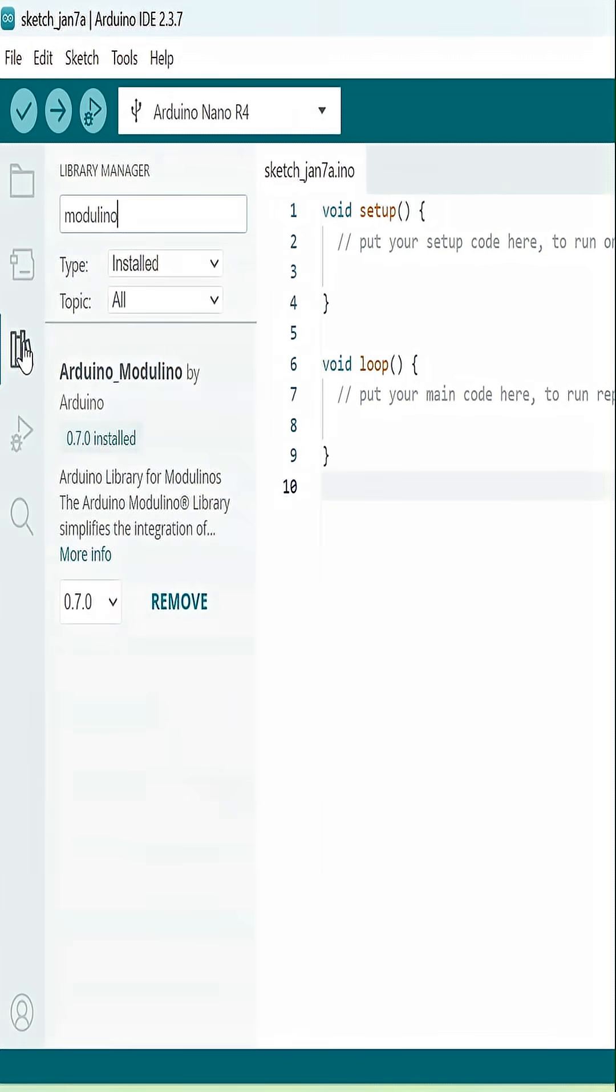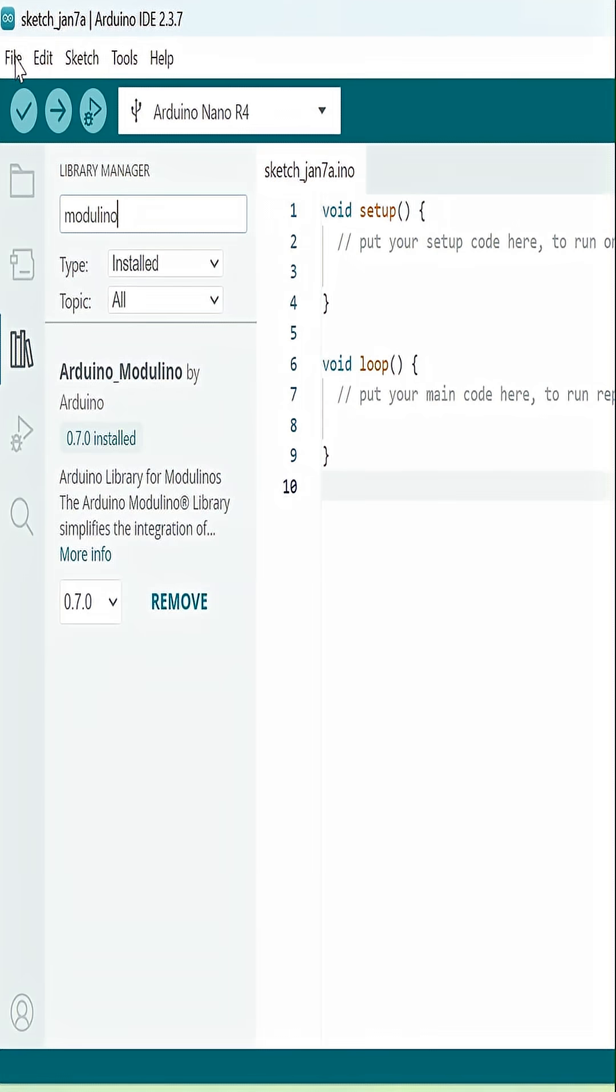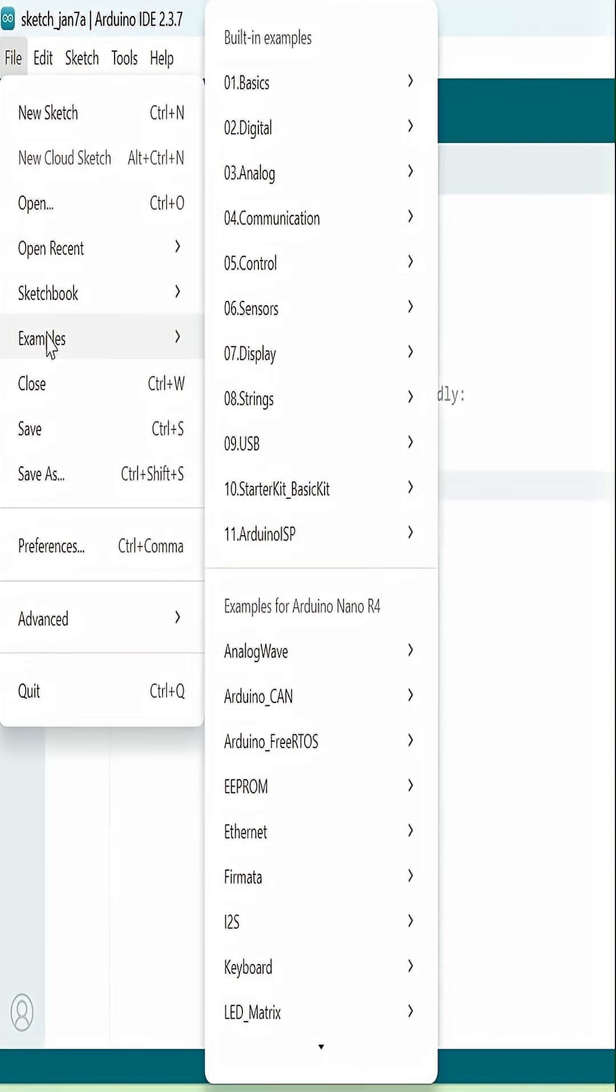Next, we're going to want to make sure we have the Arduino Modulino library and all of its associated libraries installed. You select it, and it's going to ask you if you want all these others. Please go ahead and install all the others.